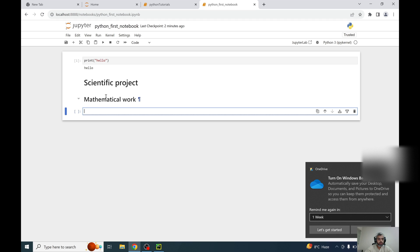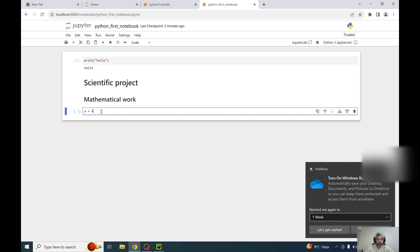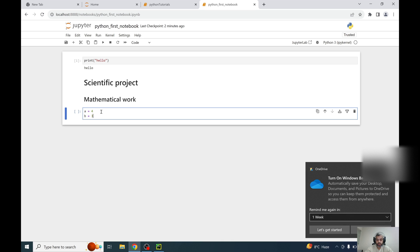So here I am writing mathematical work or starting on some task or running my code here. And I can write here a is equal to 4, b is equal to 3 and just printing the summation of those numbers.